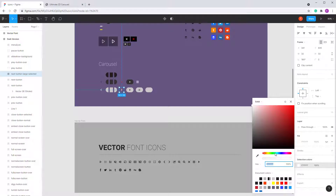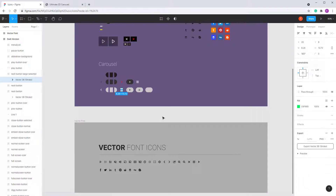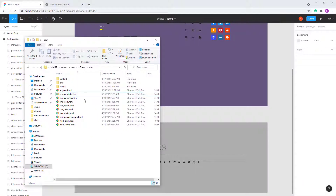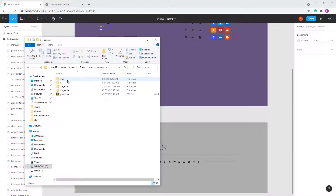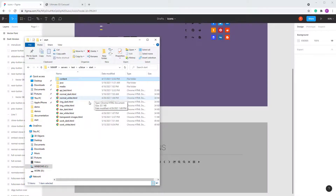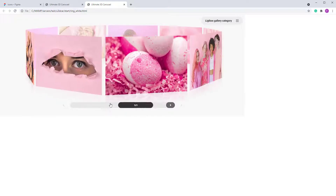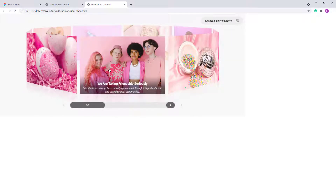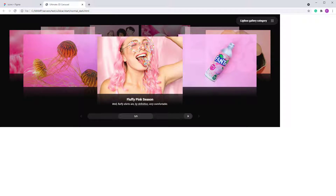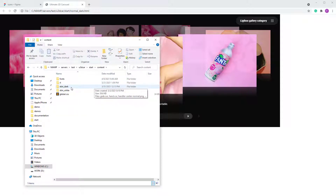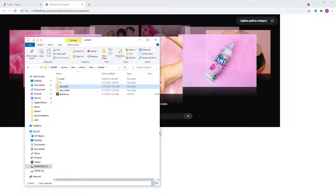Now we have the buttons. Let's go into the content folder — this is using the dark skin, so inside content you have to choose the skin dark folder. If you are using the white version you use skin white. Since we're working with the dark version, let's go into content and then into skin dark.